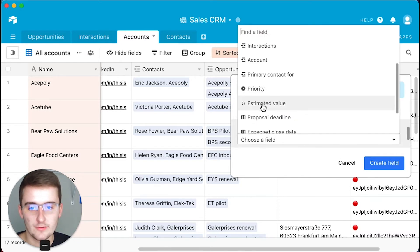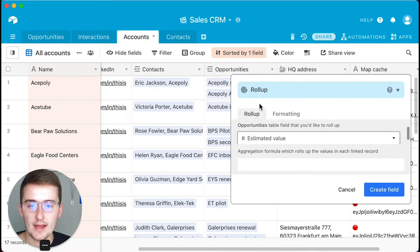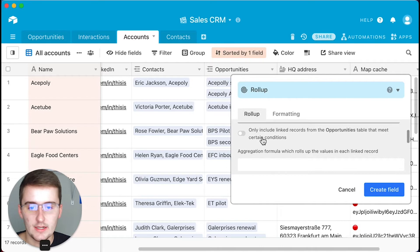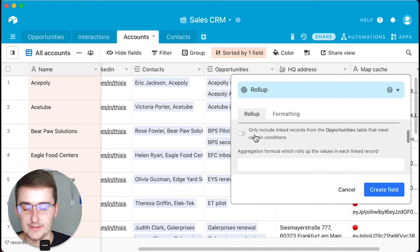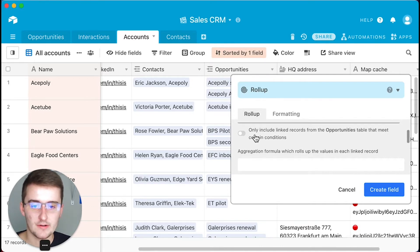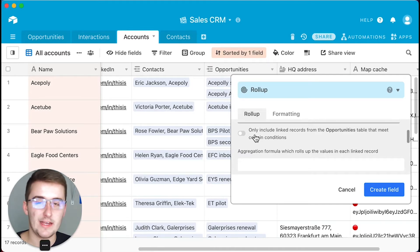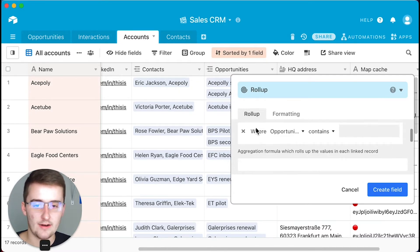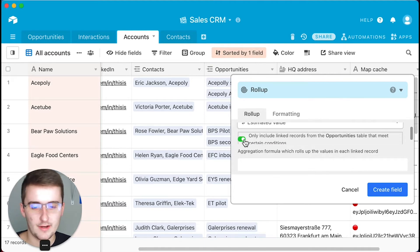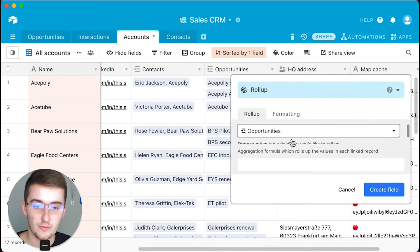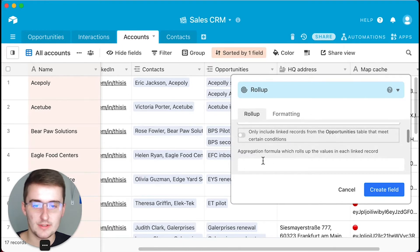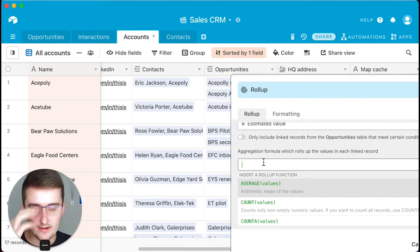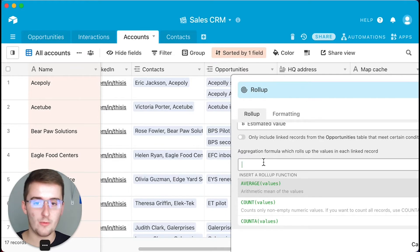The field I want to roll up is the estimated value, because we want to add up all the estimated values of each opportunity in the opportunities table. You can also filter by linked records — for example, you could say the opportunity has to be open, or can't be closed. You can add those filters here. We're going to leave that off for now, but you can do that if you want to filter those records down. We just want to add all of these up to get a total amount value.